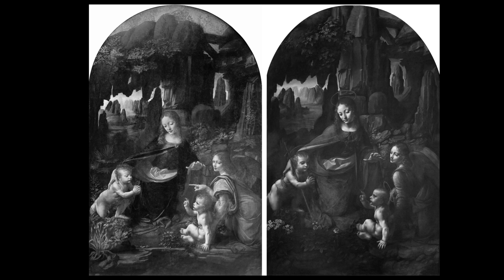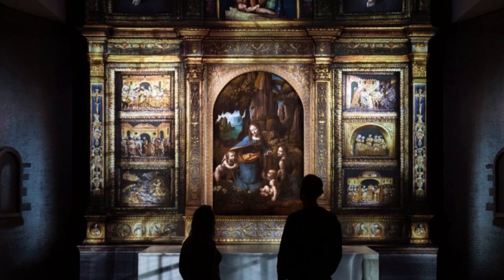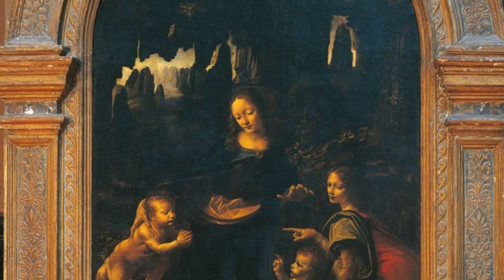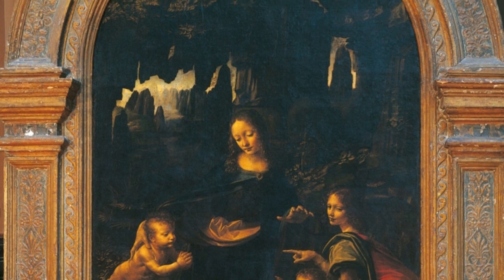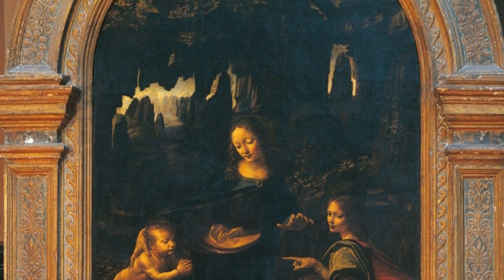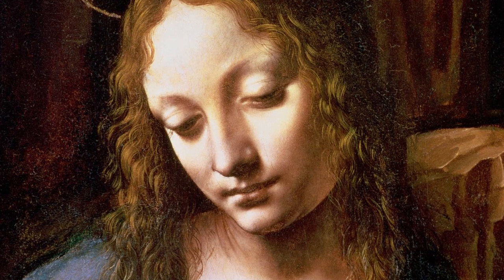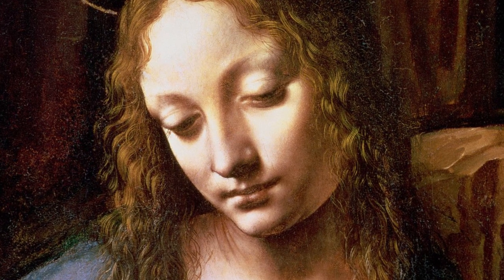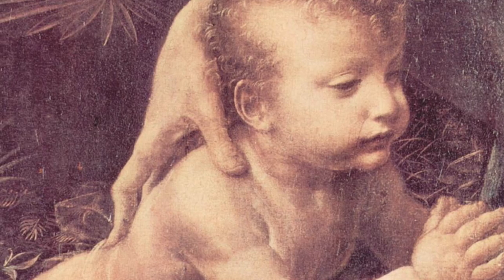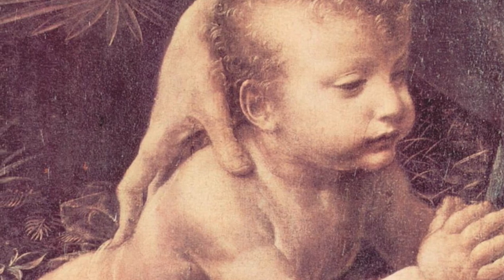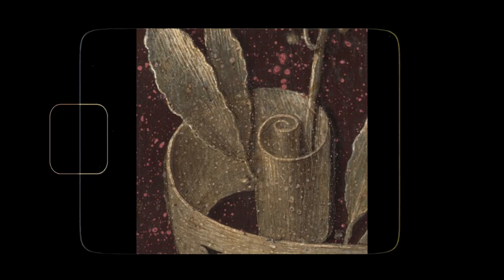The paintings are both nearly 2 meters — over 6 feet — high and are painted in oils. Both were originally painted on wooden panels, but the Louvre version has been transferred to canvas. Both paintings show Mary and the child Jesus with the infant John the Baptist and an angel Uriel, in a rocky setting which gives the paintings their usual name.